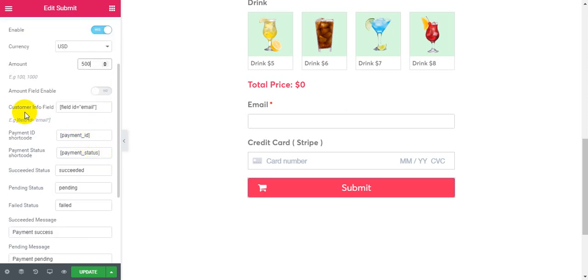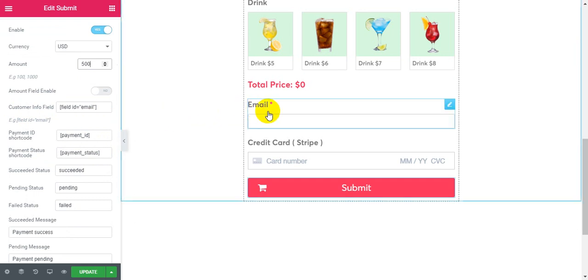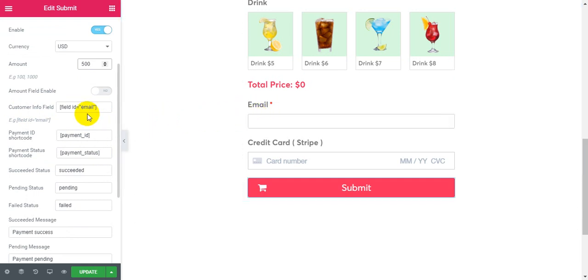If you want to show customer email in Stripe, please fill in the customer info for the view.